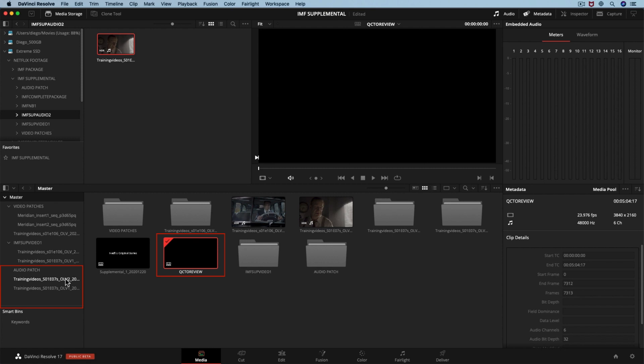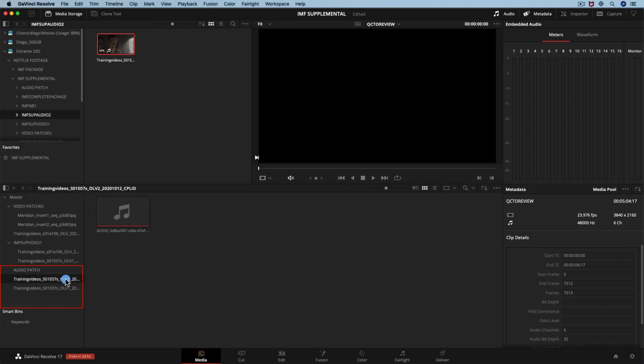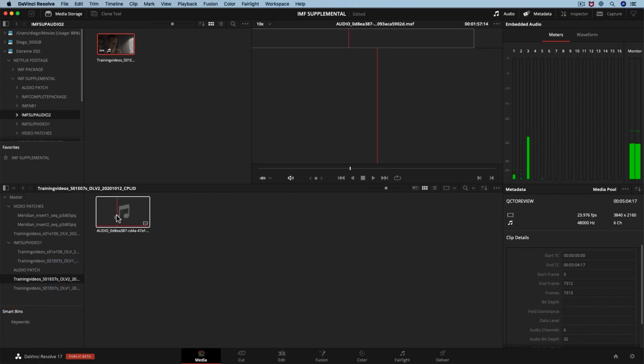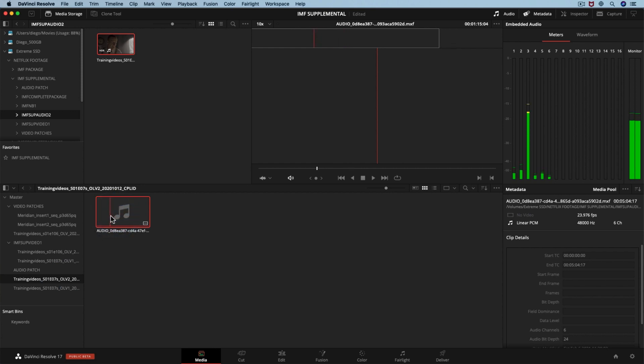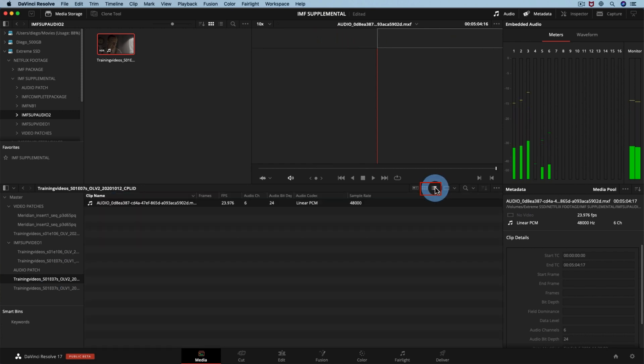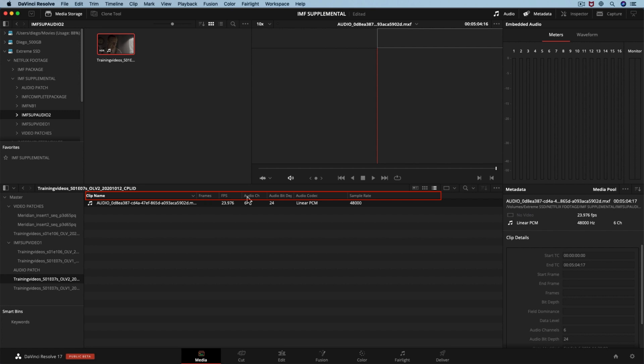If you open the folder of our audio-only supplemental, you can find more technical metadata fields for the MXF essences in the list view. You would probably want to verify things like audio codec, frame rate, audio channels, and sample rate.